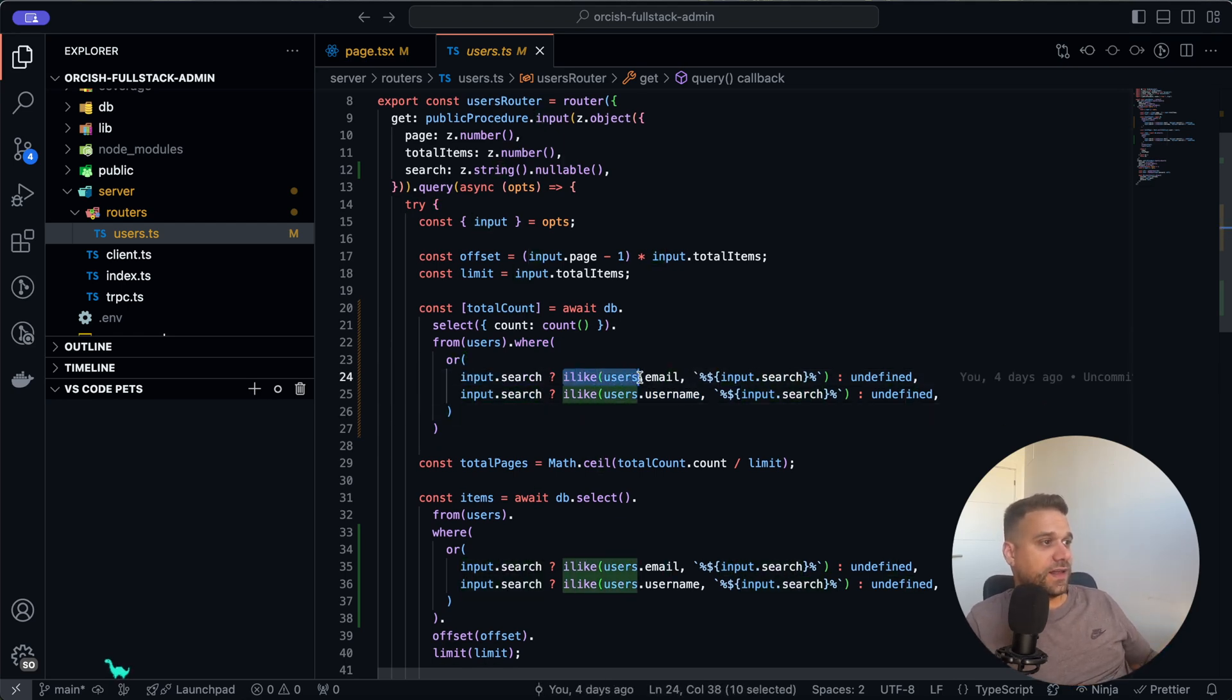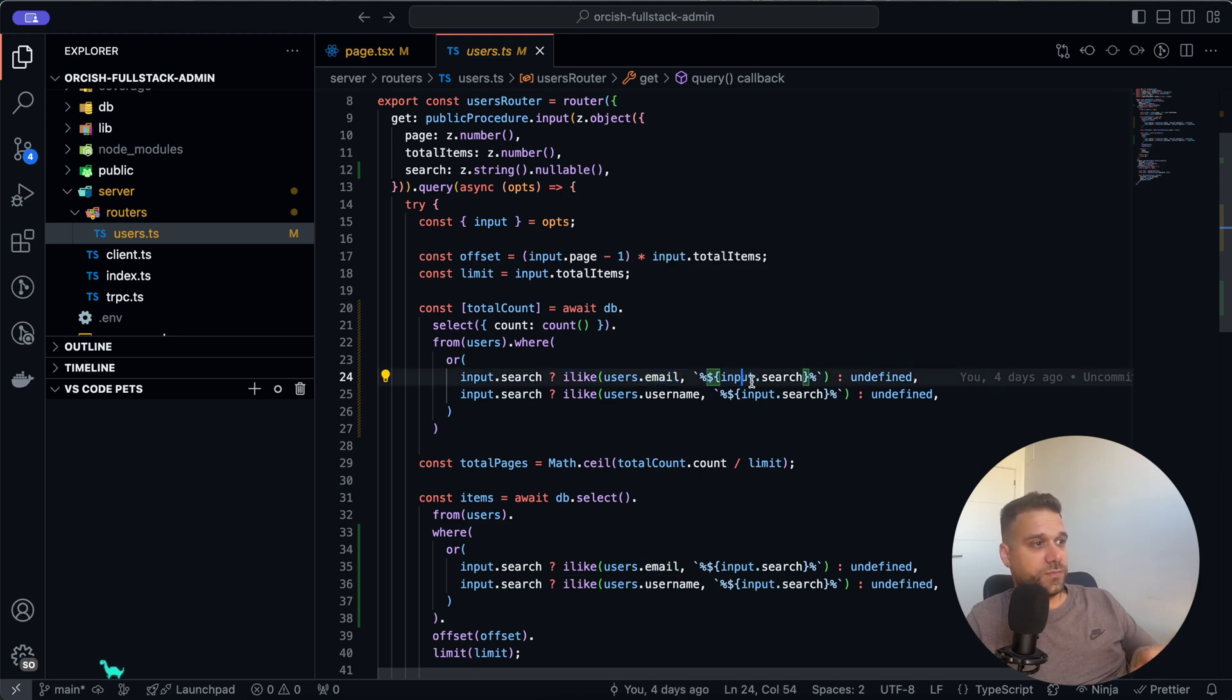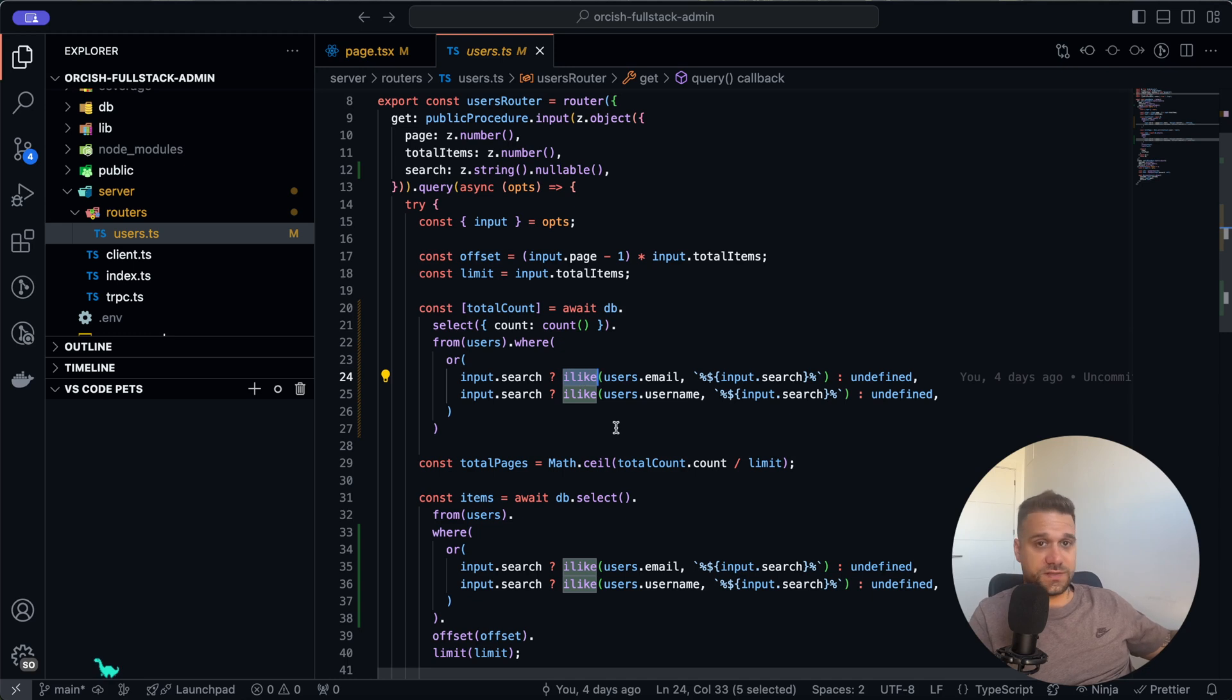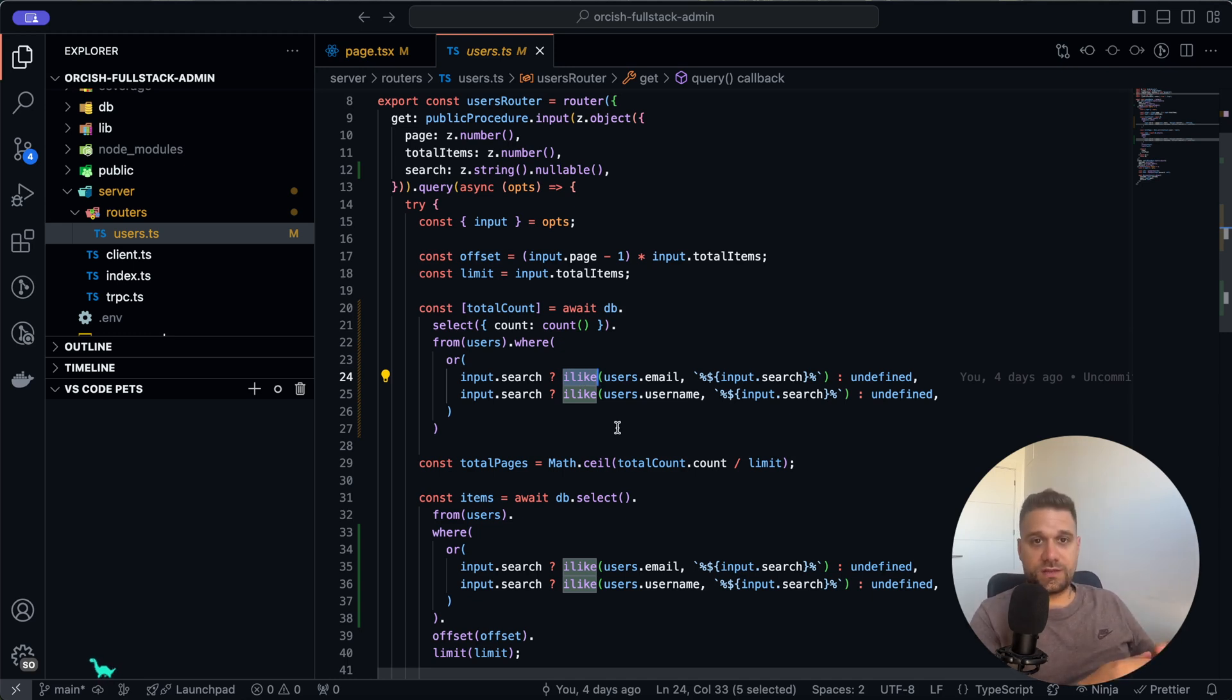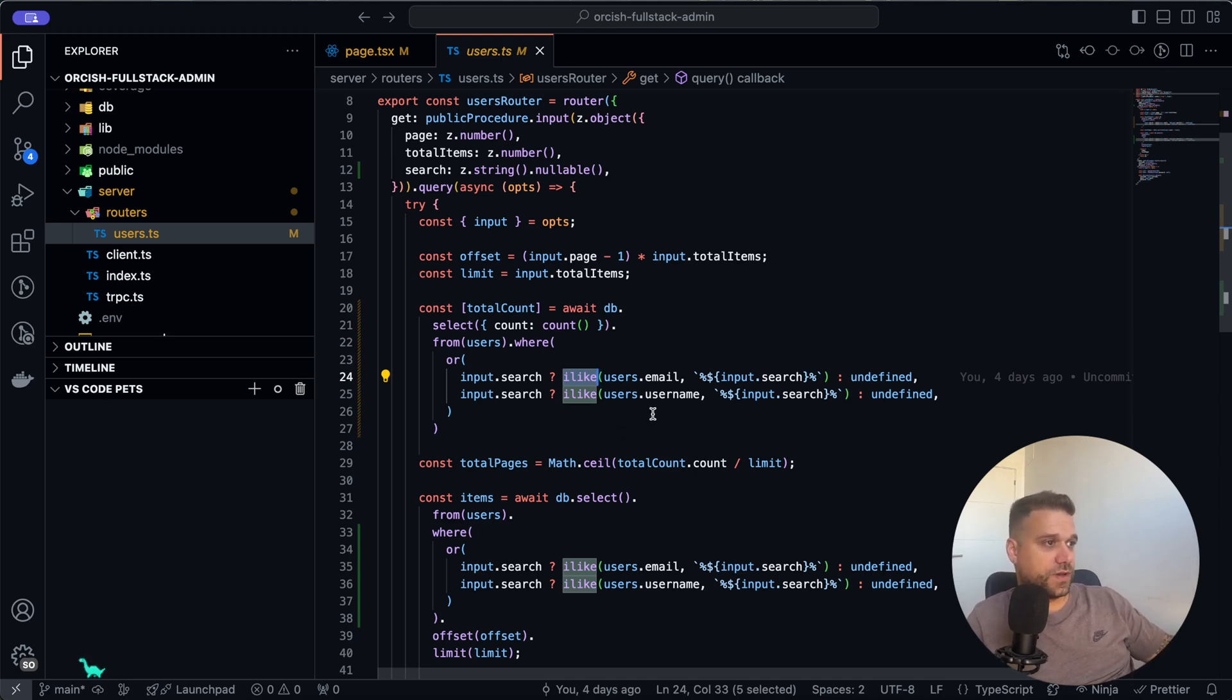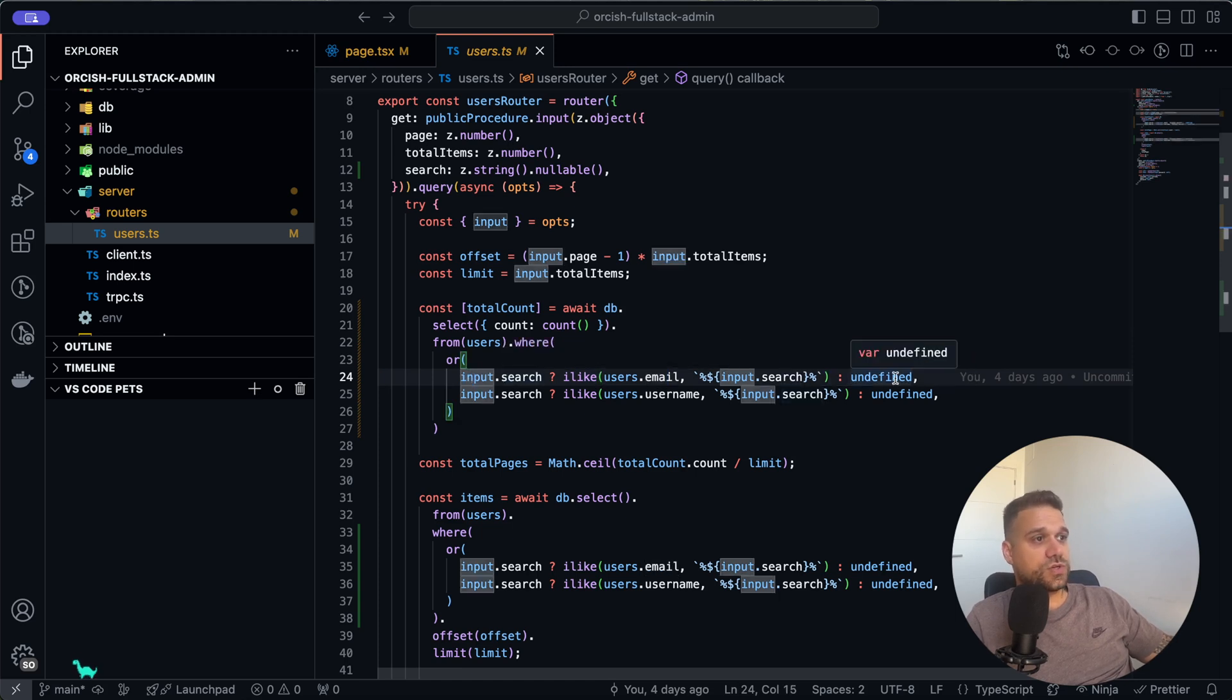Only if input.search exists, and that's if it's not empty, we are adding this iLike users.email is like input.search. And iLike, if you don't know, that's just the case insensitive like. So if we send big letter H and then u-n, we are still going to get our hunter no matter if those letters are small or big. In case that our input.search doesn't exist, we are just sending undefined, and that means that our where is just going to be skipped.